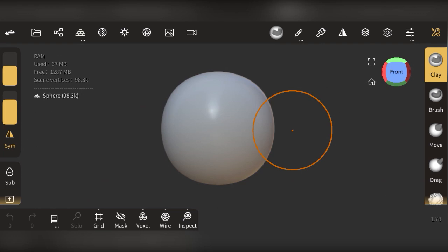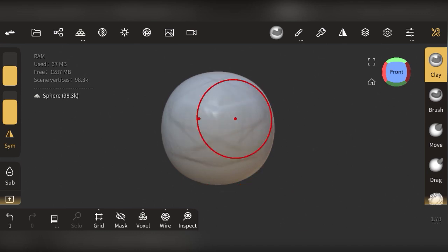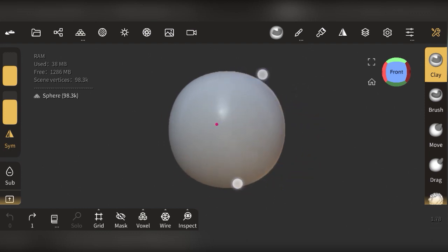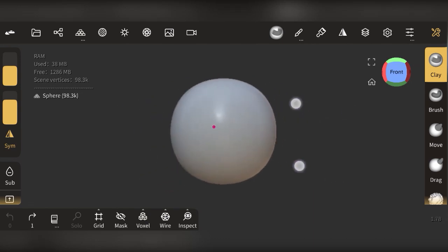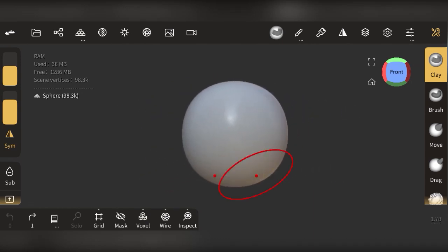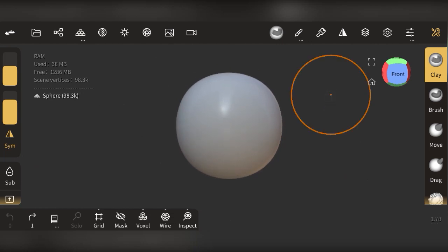Once you open the app you'll see a default scene like this. The first thing you want to do is learn how to move what's in your scene. To move an object, you use two fingers on it and drag it wherever you want. To pan through the scene, hold on an empty area and pan. If you've used PC software like Blender or Maya, these tools won't be too confusing.